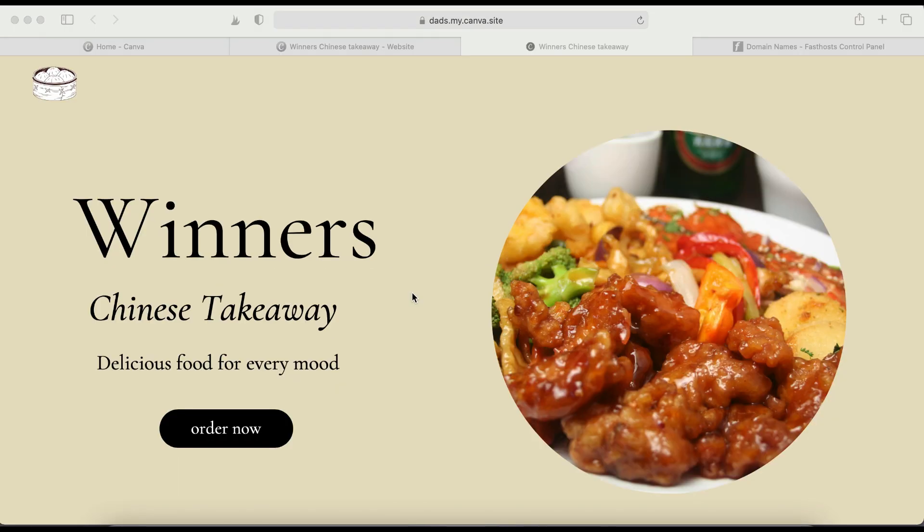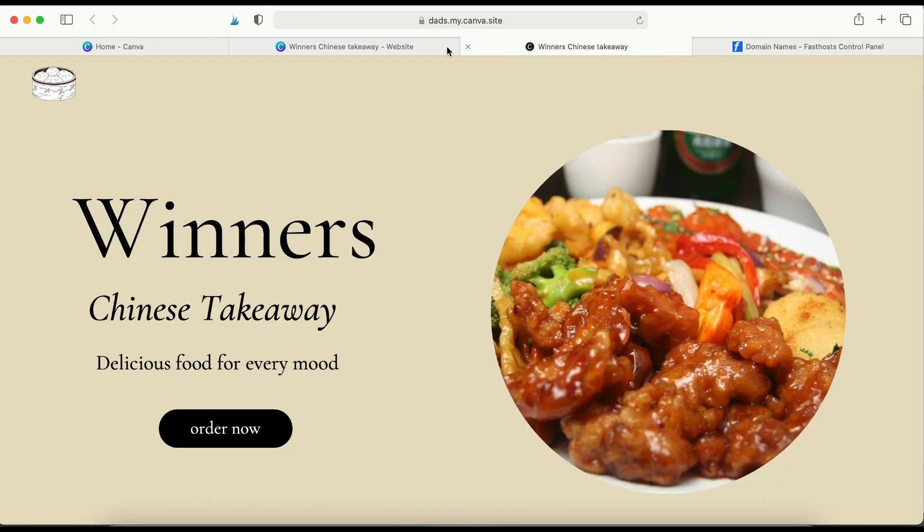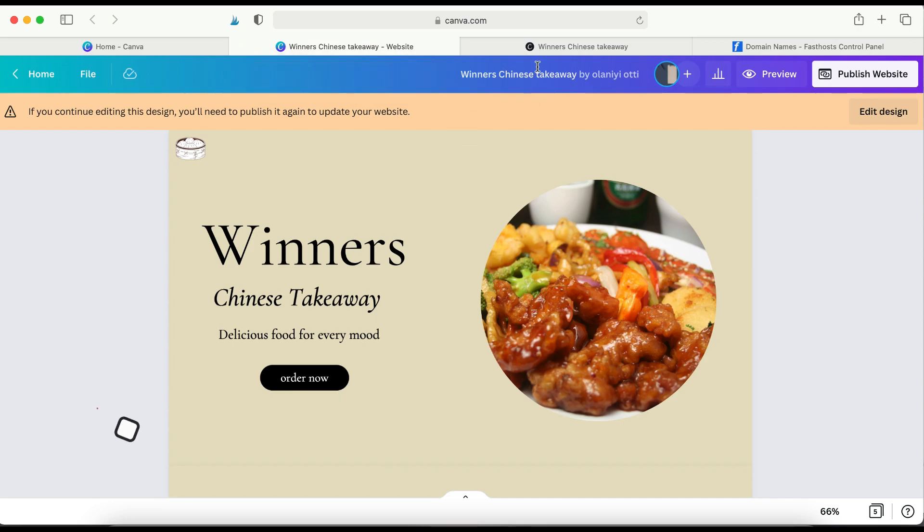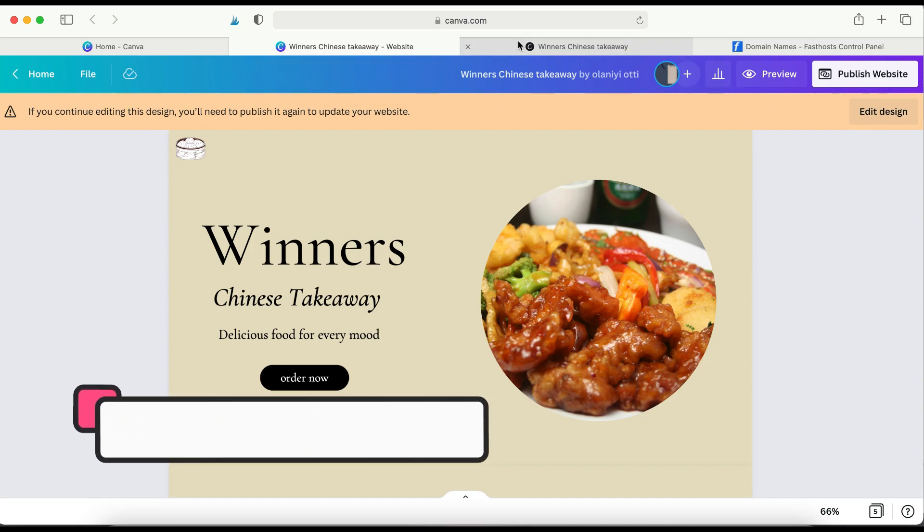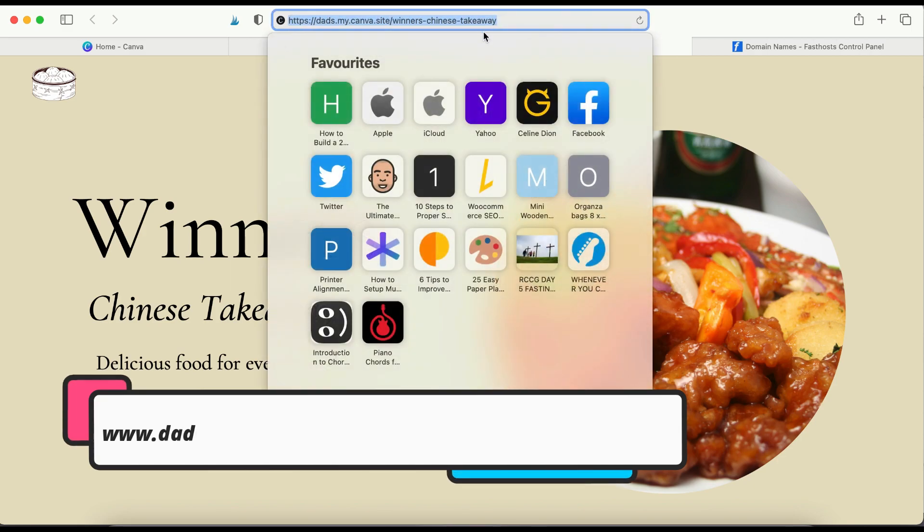Hi, I'm going to show you how you can connect your Canva website to an existing domain. You may have a domain name that's currently not used, and you'd like to connect your Canva website to it instead of using the URL that you're assigned by Canva.